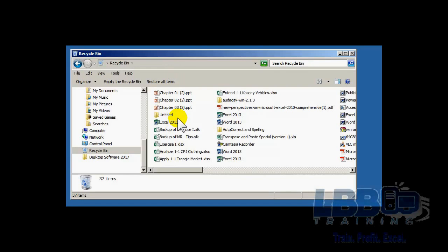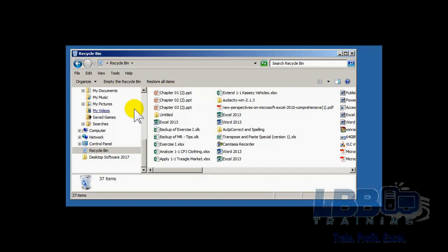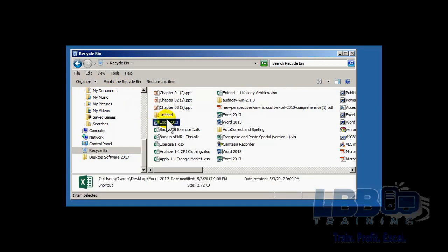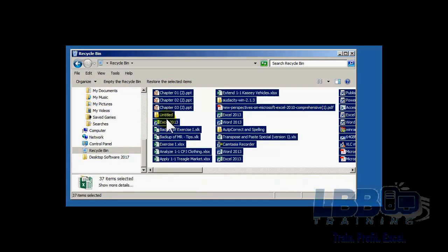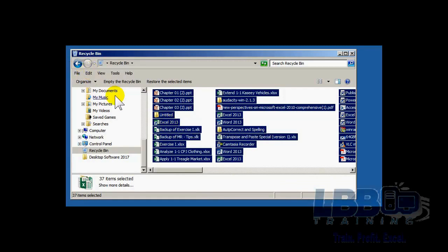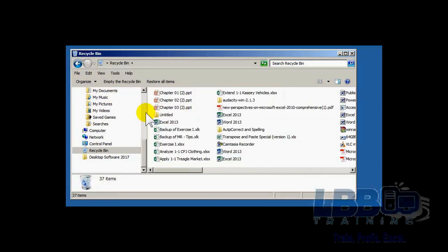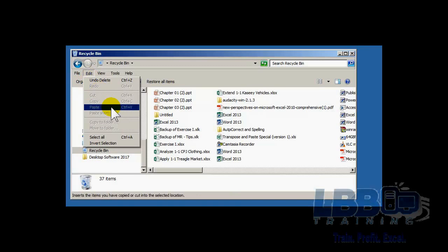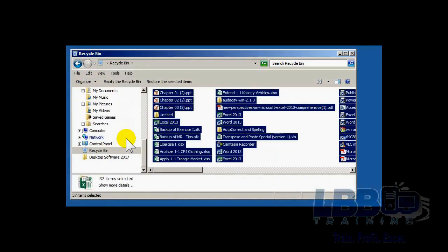And here I can do control, I can click here to empty the recycle bin. I can Control A, hold down the control key, press A, and I can delete them that way. Or I can go to edit, select all. The shortcut key over here is Control A. And that's it, I can delete all of them that way.